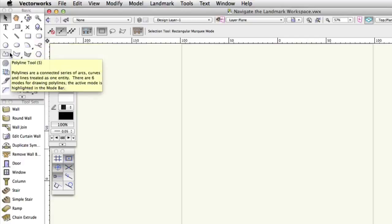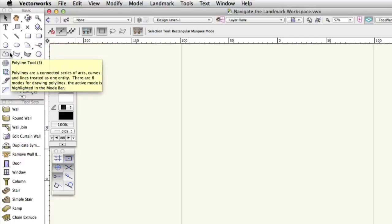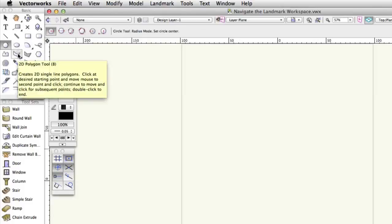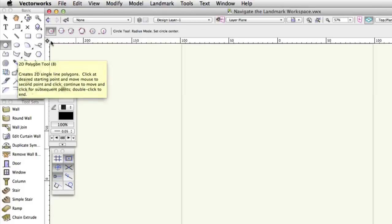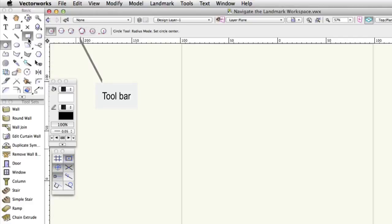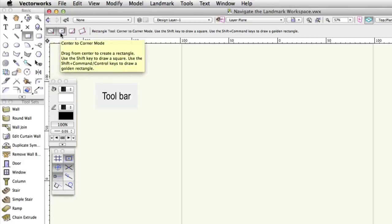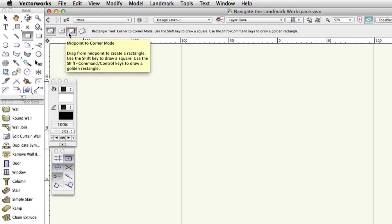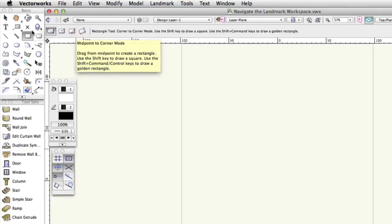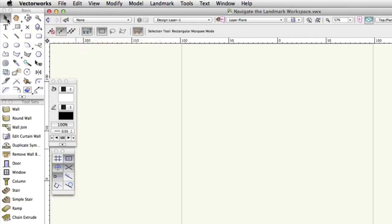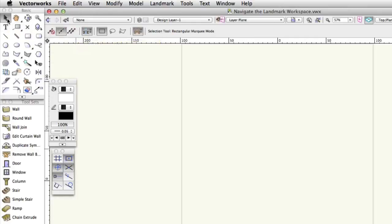Click on some of the tools. Notice that the toolbar changes as you choose different tools. The toolbar provides different options known as modes for each tool. For example, click the rectangle tool and you'll see the toolbar change to offer you 4 different ways to draw a rectangle. Click the selection tool again or press X as a shortcut to return to the selection tool.